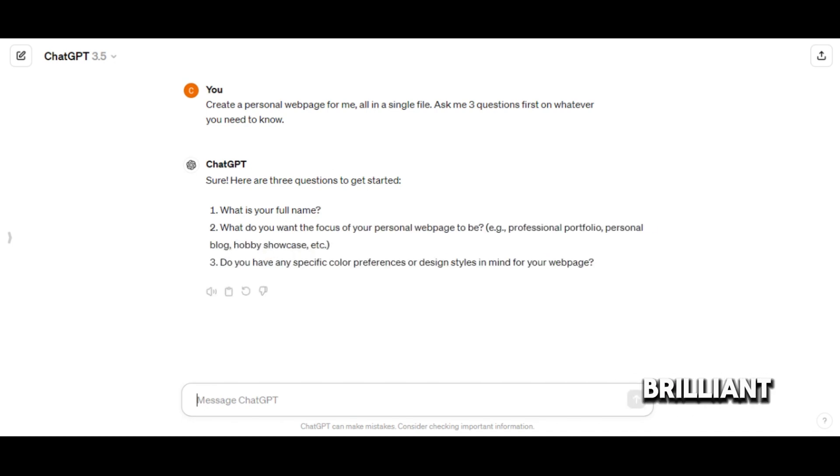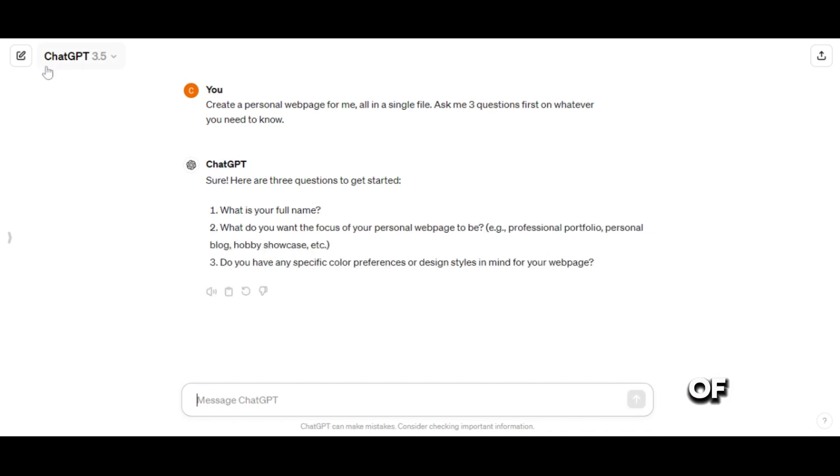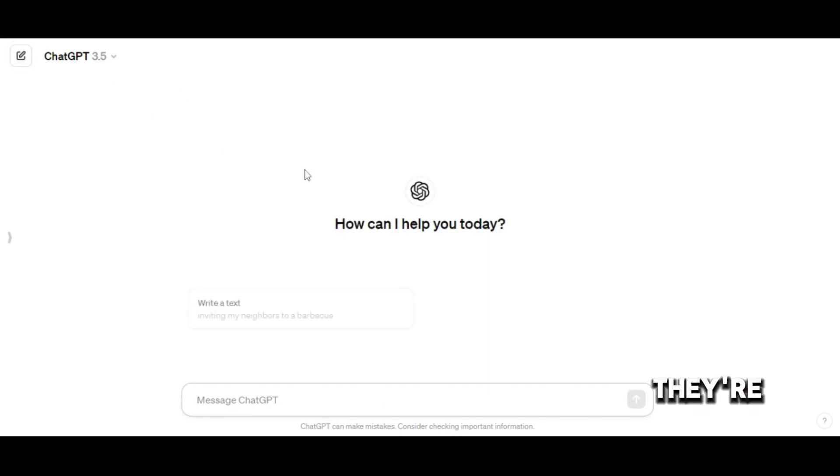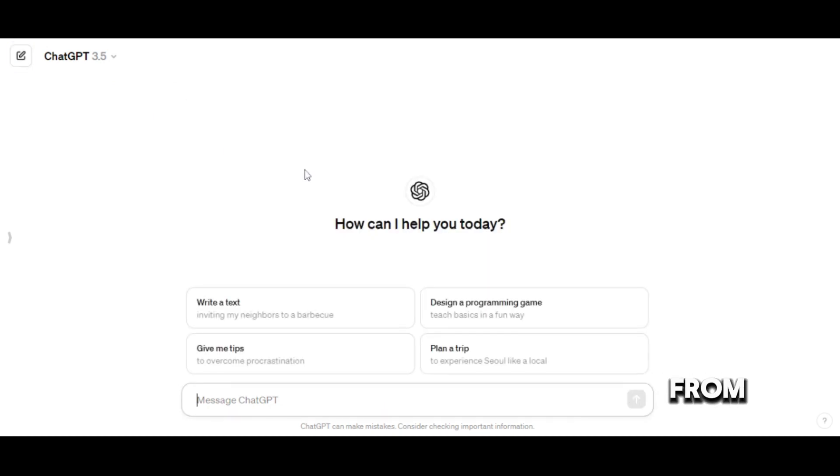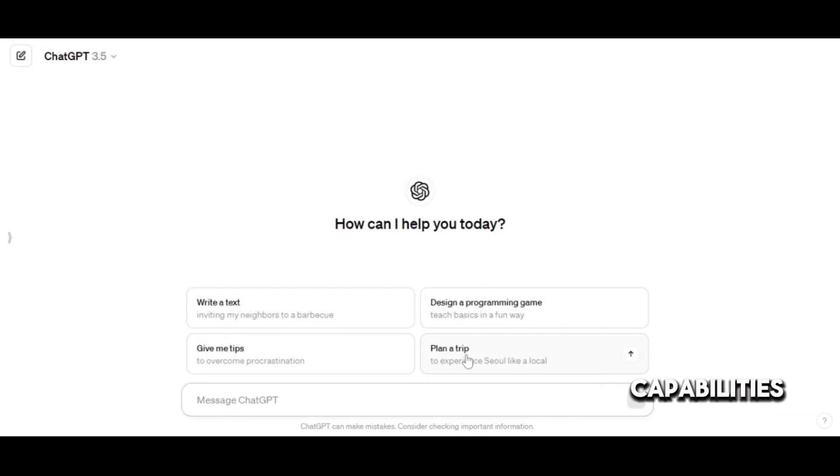ChatGPT comes from the brilliant minds at OpenAI, while Claude is the brainchild of a company called Anthropic. They're like siblings from different families, each having their unique traits and capabilities.